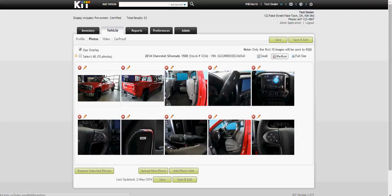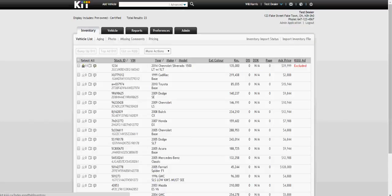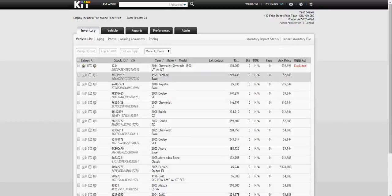If I wanted to go on to the next unit, I would just click back on to inventory and this will give you my inventory list. Then again I would just go into the next unit and upload the photos for them accordingly.